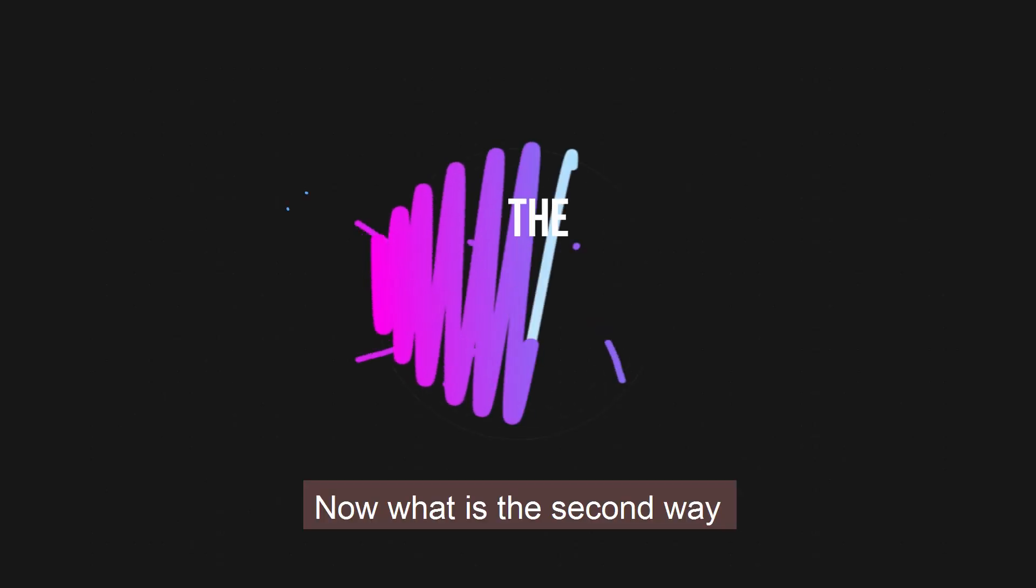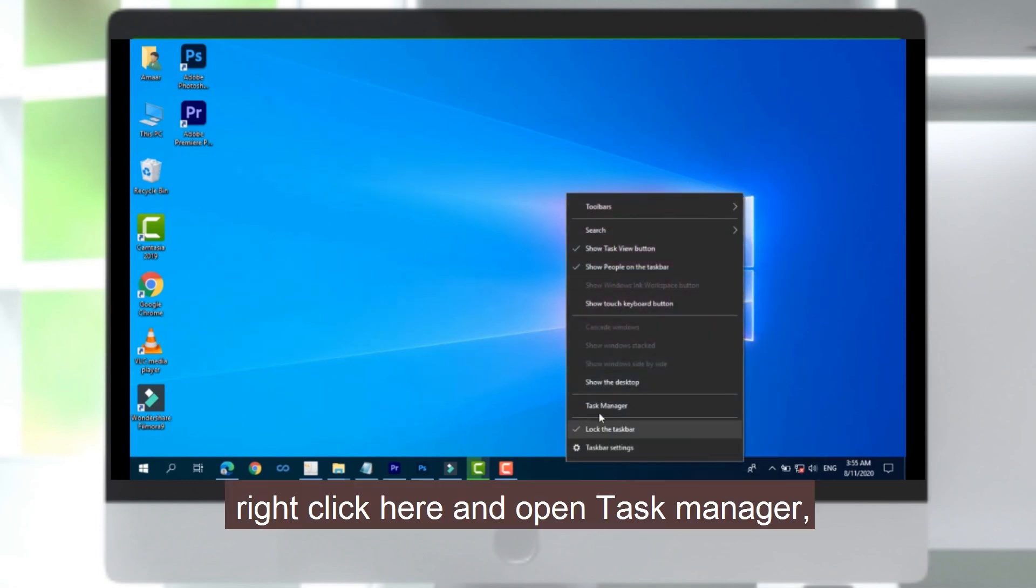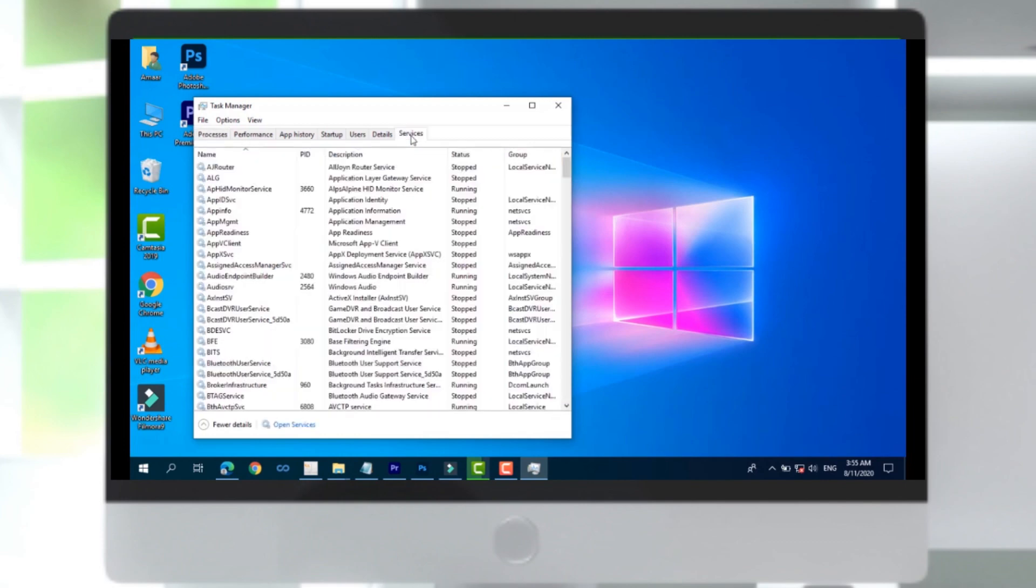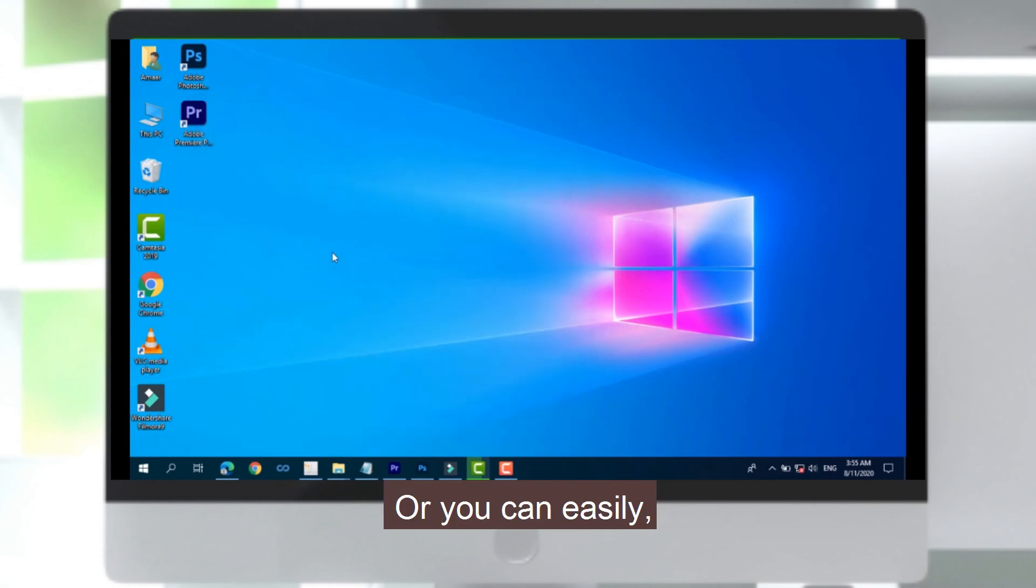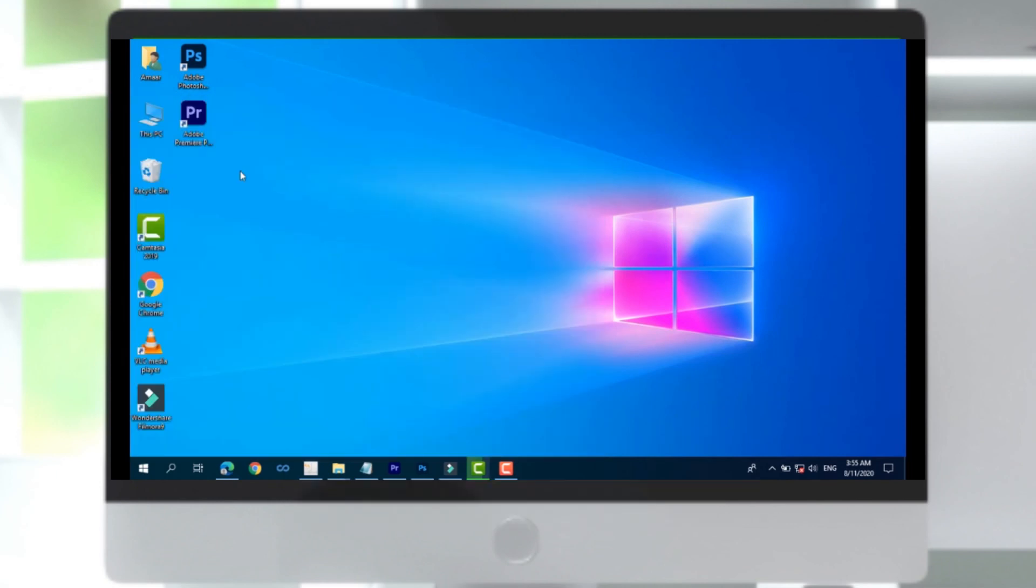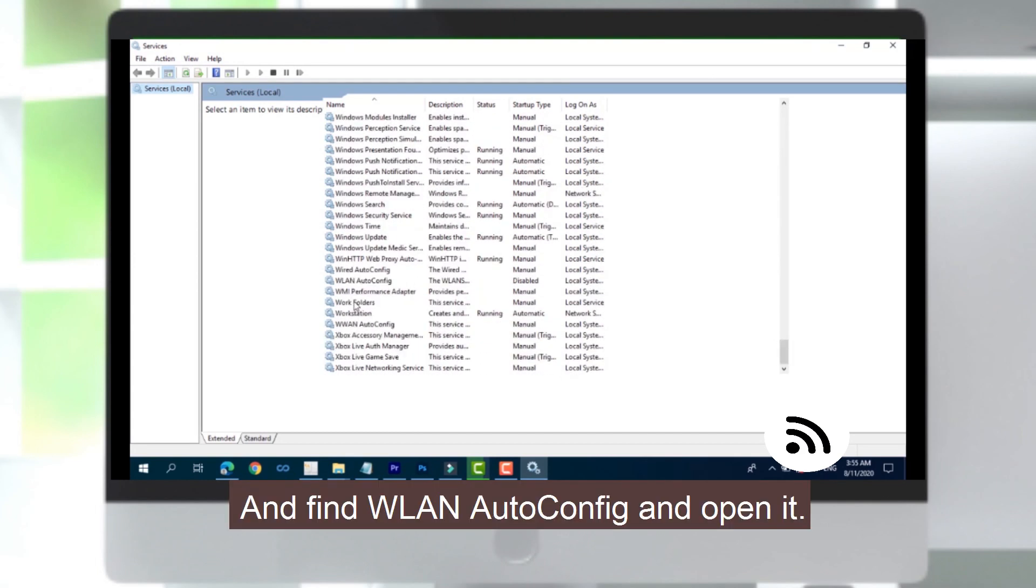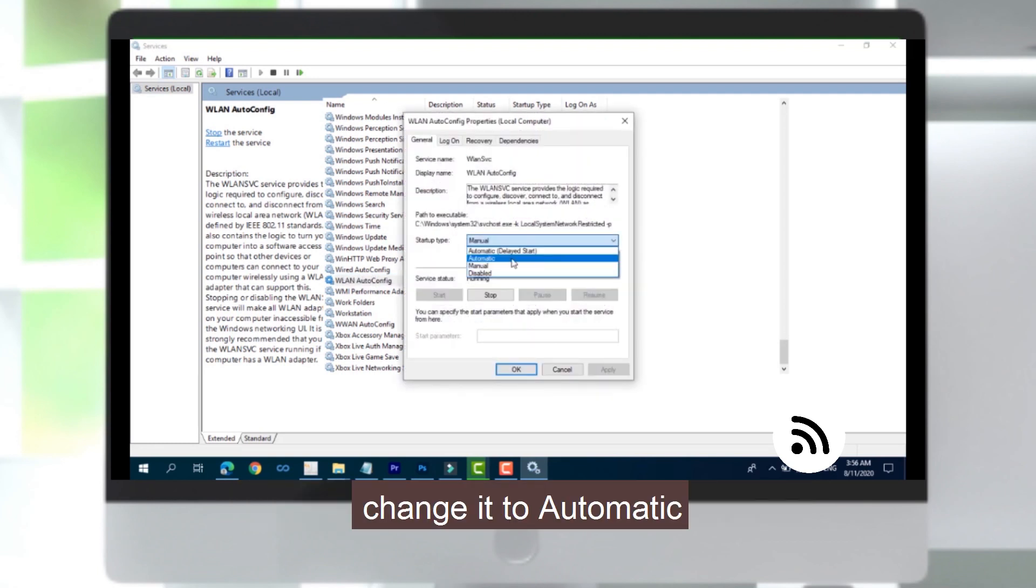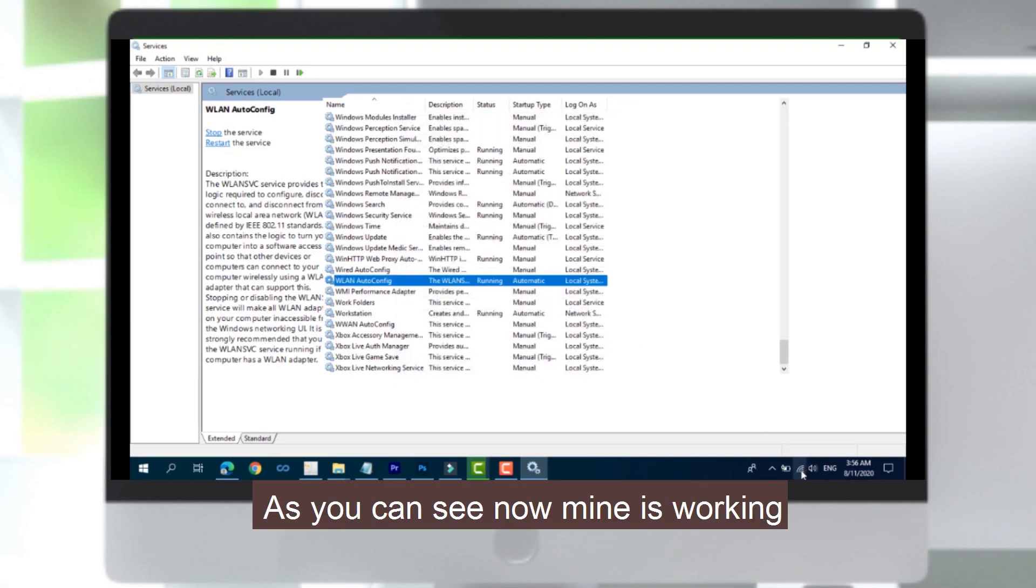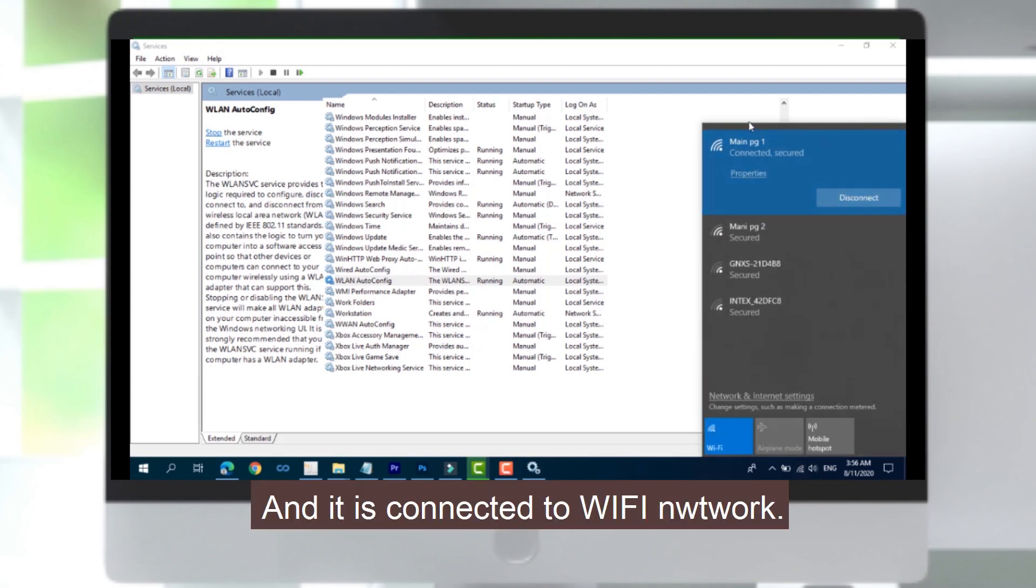Okay, now what is the second way that I can solve this problem? Right click here and open Task Manager, and open Services. Or you can easily type here Services and open that. After opening Services, come down and find WLAN Auto Config and open that. Change it to Automatic. As you can see, now mine is working and it is connected to the Wi-Fi network.